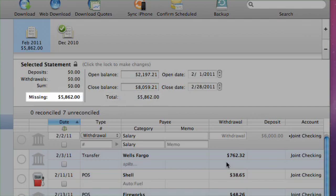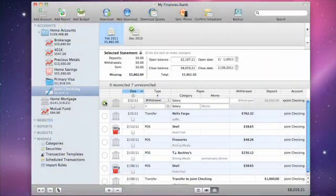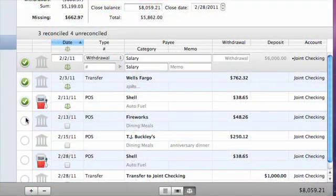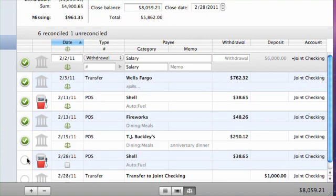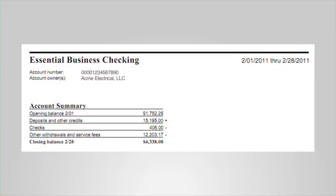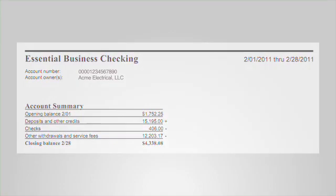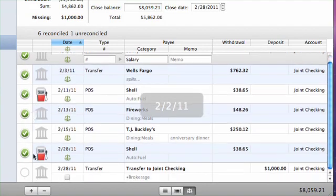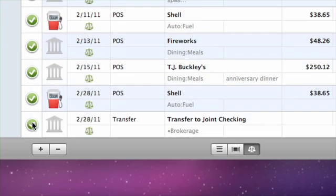To balance the statement, the Missing figure must be brought to zero. To reconcile the statement, check off the transactions listed in the bottom section of the statement view by clicking the circles along the left side of the list. By default, the register shows all transactions that are not reconciled on another statement. Compare the transactions that appear on the register to those on the printed statement from your financial institution. When a transaction matches, click the circle next to it to mark it with a green check. The transaction's status changes to the balance icon when the green check is present, indicating it has been reconciled.